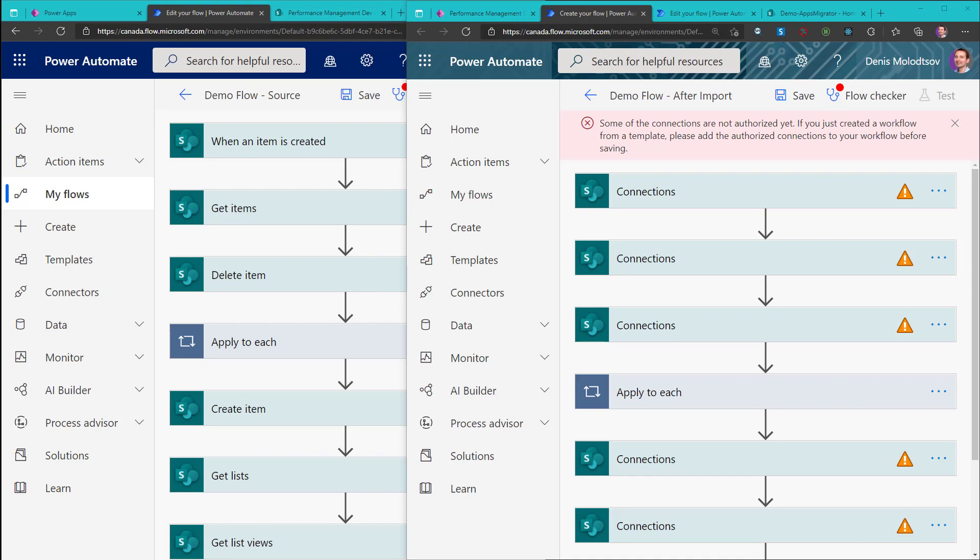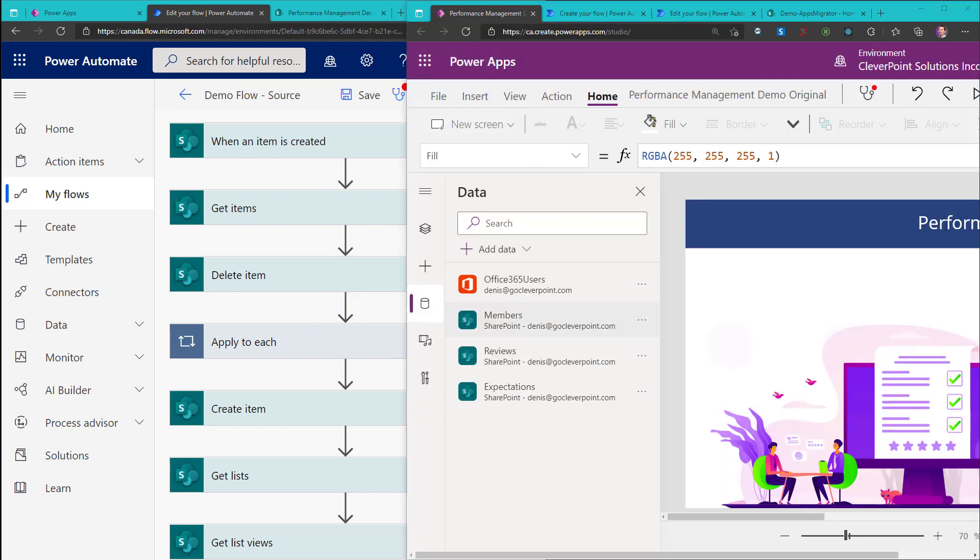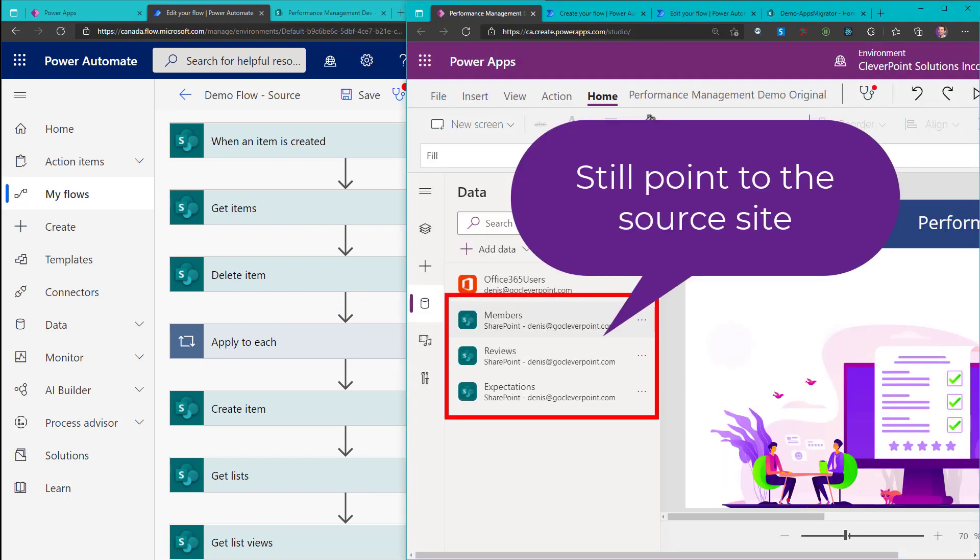The issue here is that the exported packages point to the original SharePoint sites, lists, and views. As a result, after an import, you have to seek every single reference to the original site and point them to a new site.